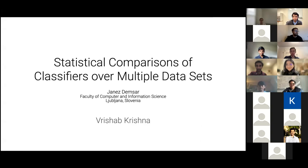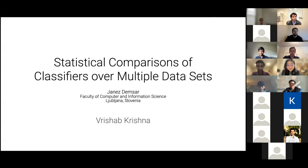Hi all, and welcome to the Medical AI Lab reading group session. This week, we have lab member Vrishabh Krishna present 'Statistical Comparisons of Classifiers over Multiple Datasets,' a paper that came out in 2006 that has received over 10,000 citations. Vrish, looking forward to your talk. Take it away. Thanks, Pranav.